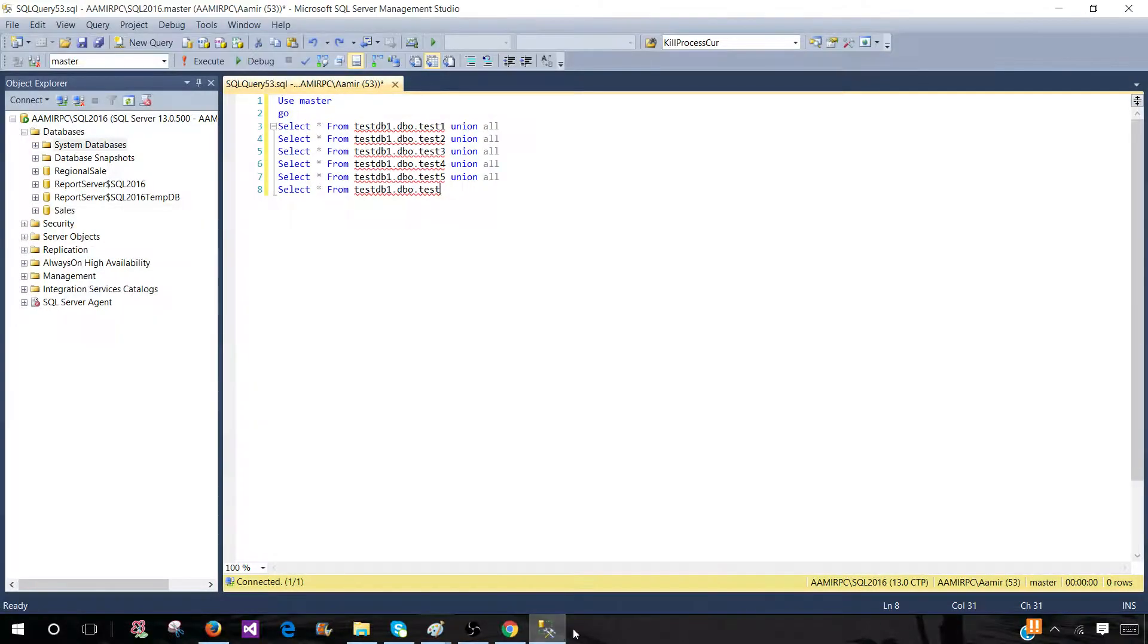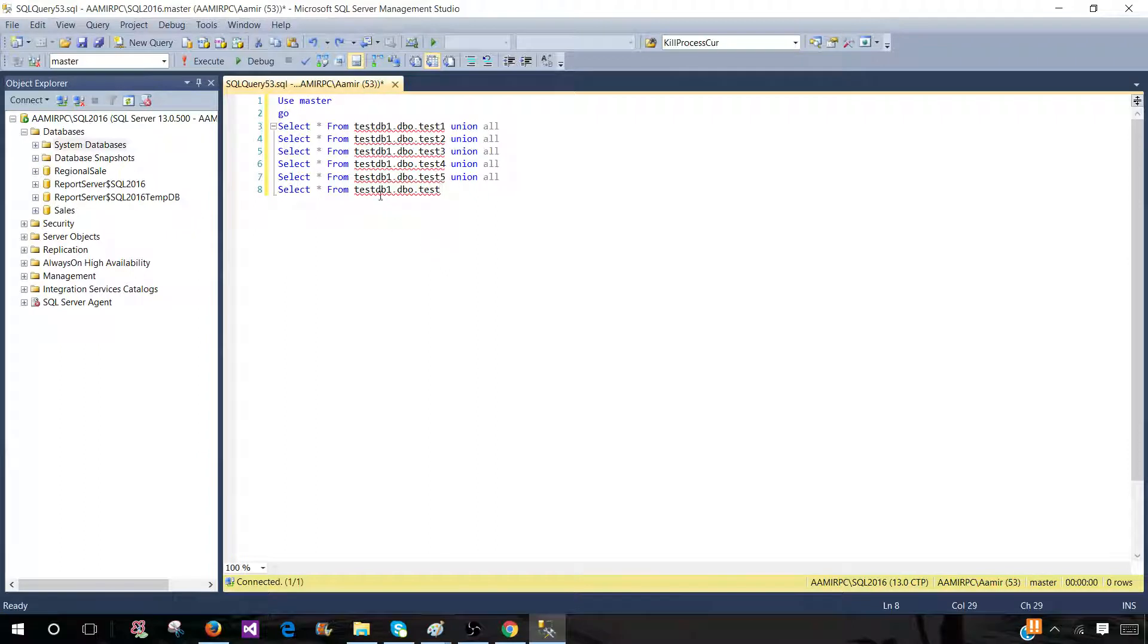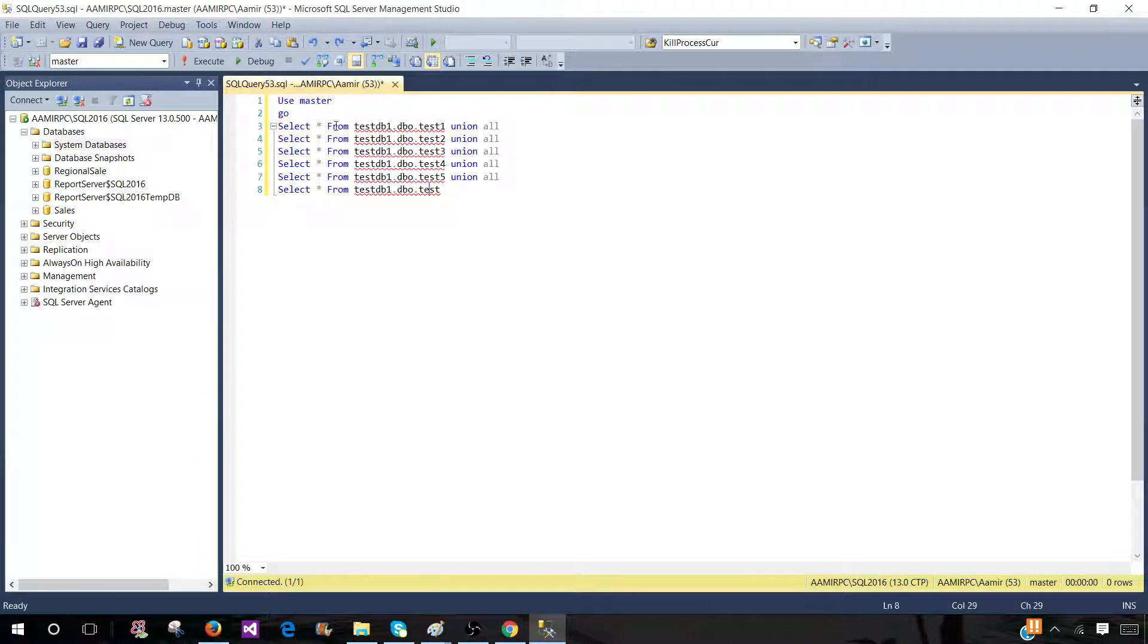Let's open SSMS and here I have written some code. I'm selecting from different tables from the same database. So this is a very simple select query.